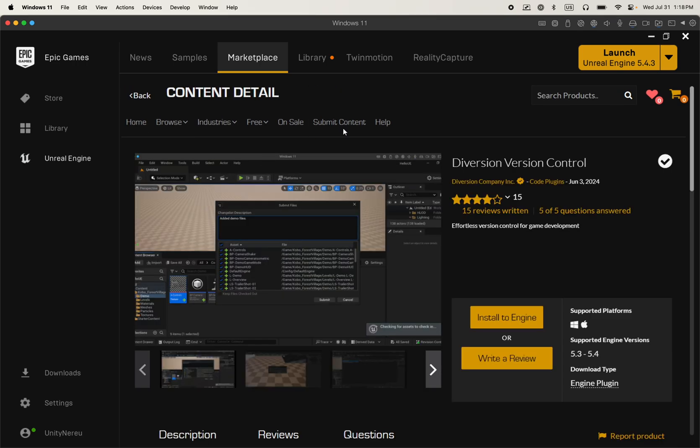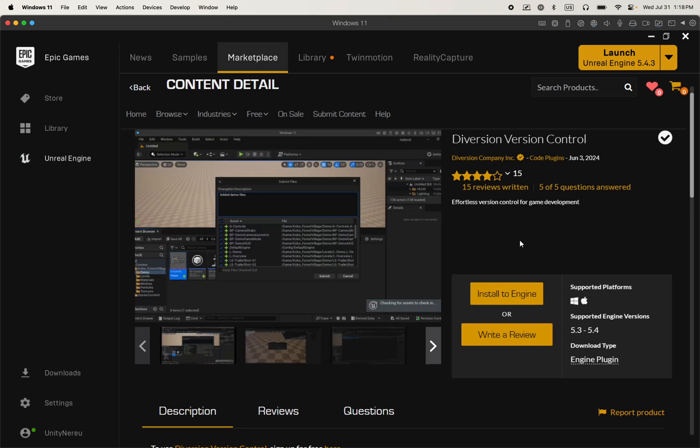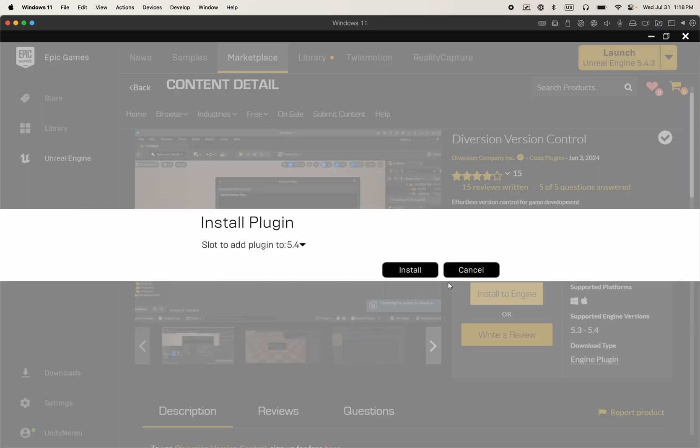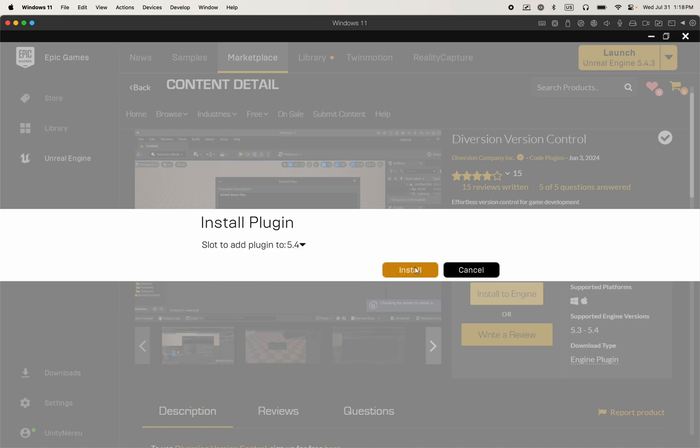And then install it into the engine. By the way, if you like it, leave us a five star review. So I'm going to click install to the engine. This is the version I want to install it to. And then I simply click install.